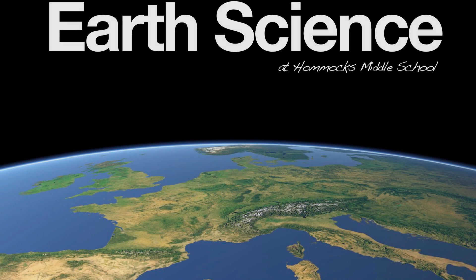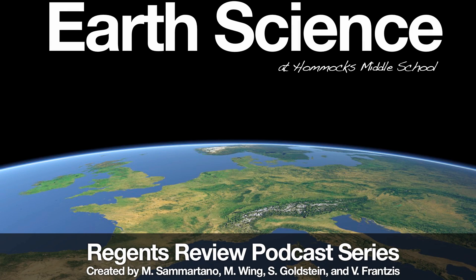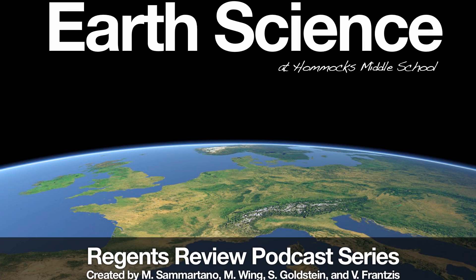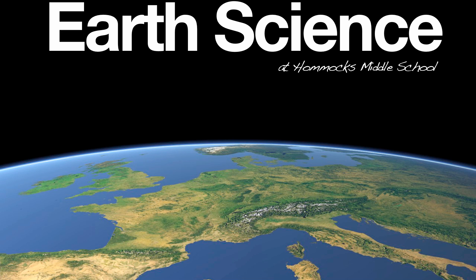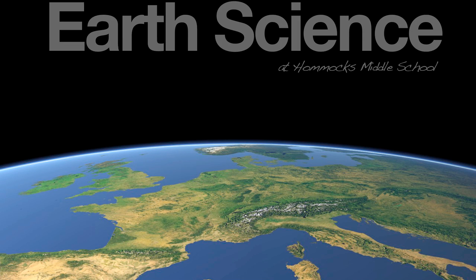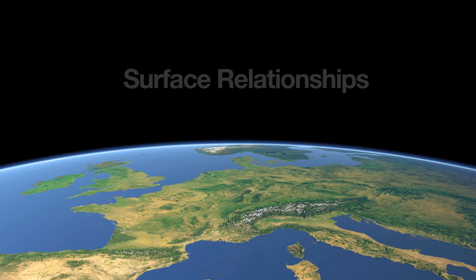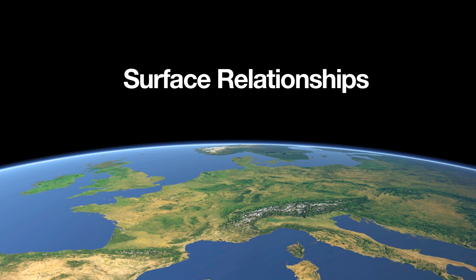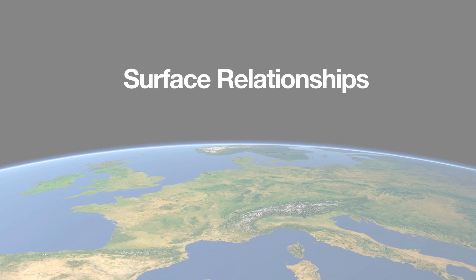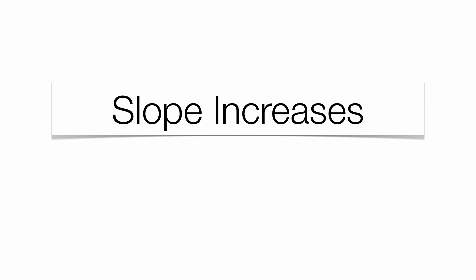Hi everyone, welcome to the Earth Science Regents Review podcast series, Creative Bahamics Middle School Earth Science Department. Today we're going to focus our attention on the relationships dealing with the surface of the Earth. These are not all of them, but these are some that could pop up on a Regents.